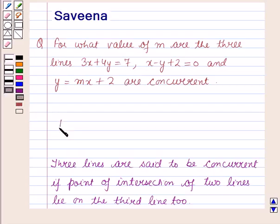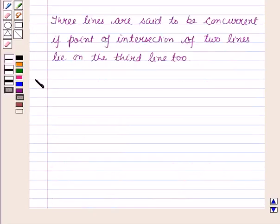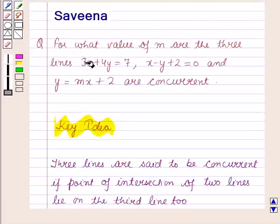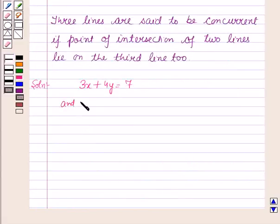This result will work out as a key idea for solving this question. Now we will start with the solution. First we will find the point of intersection of these two lines. The equations are given as 3x + 4y = 7 and x - y + 2 = 0.